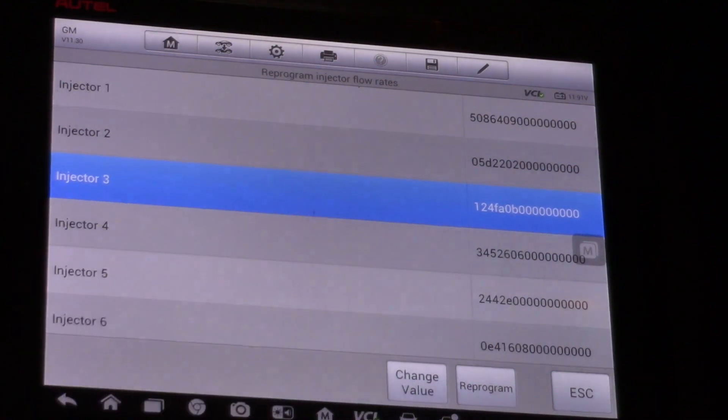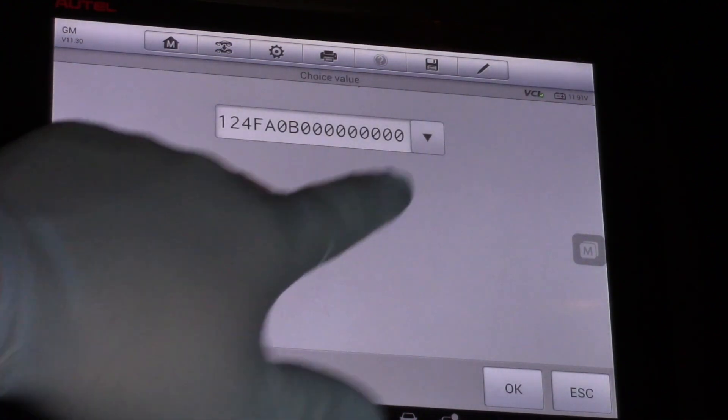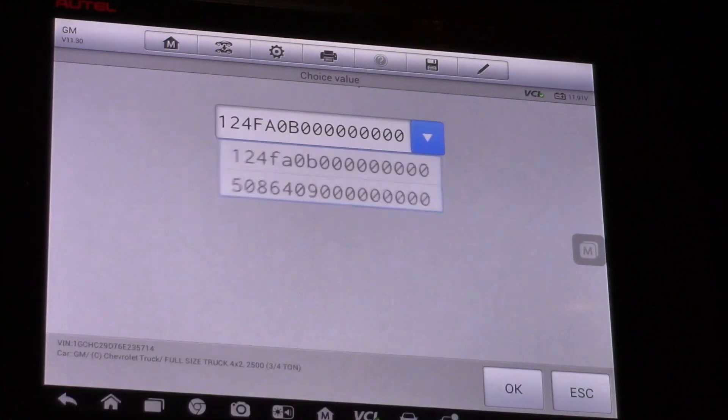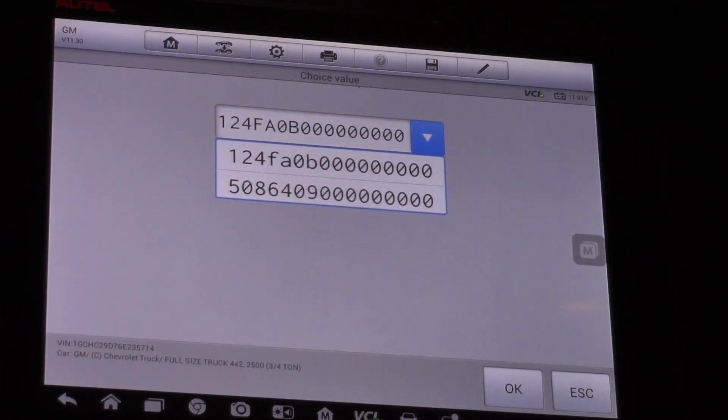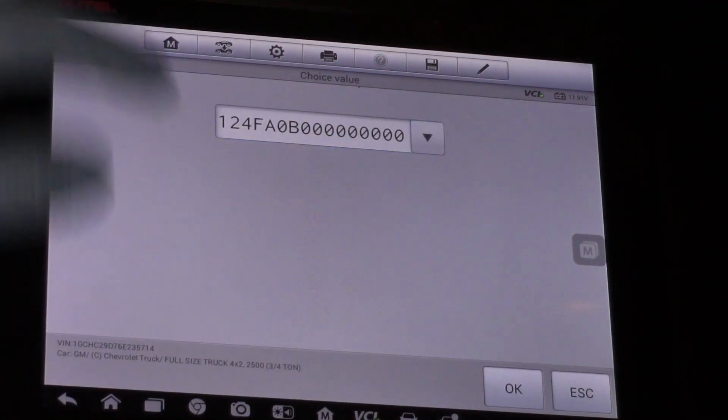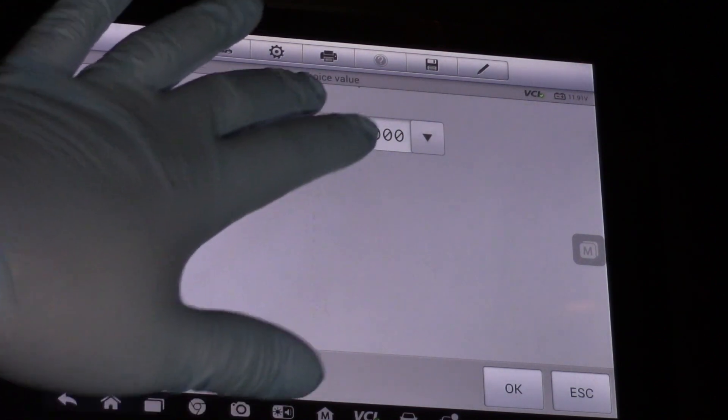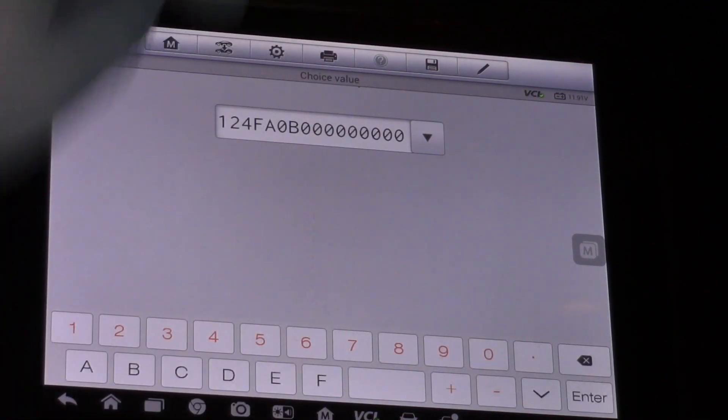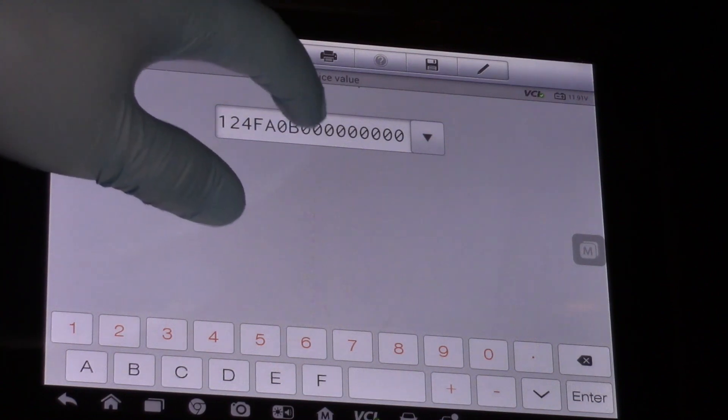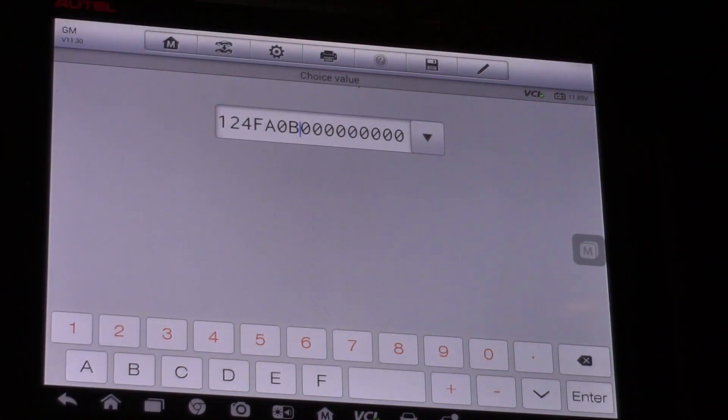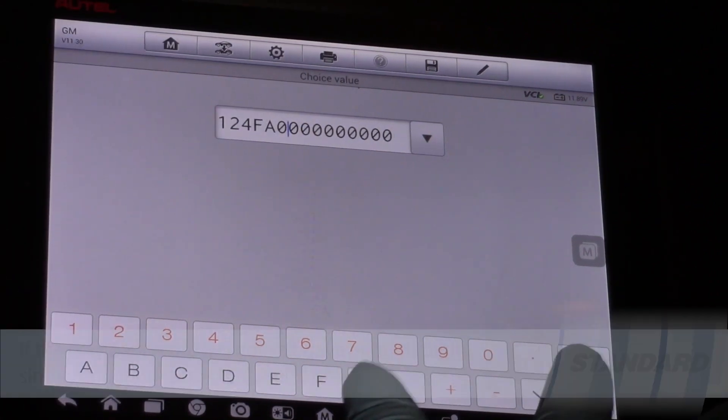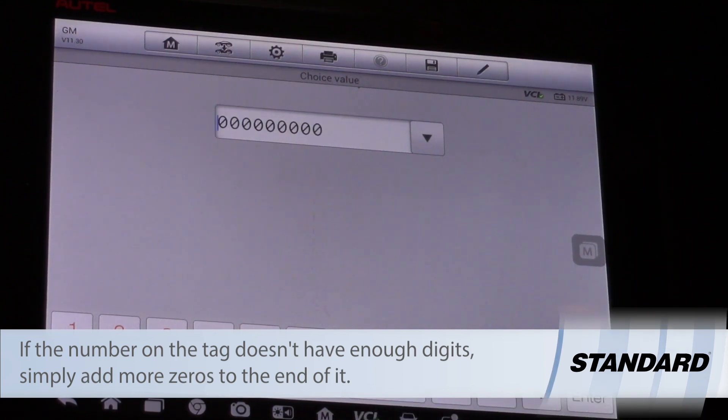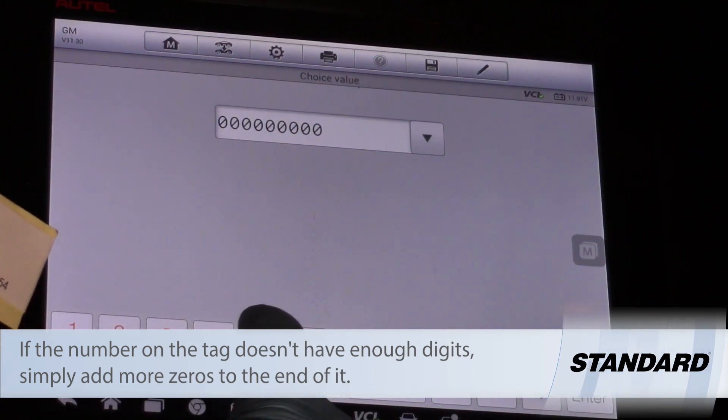Then I will select change value and now we see we've got a dropdown menu. I can choose a different value that I've had here, or by tapping on the number now I can move my cursor and simply backspace, eliminate the digits, and I'll type in my new numbers.